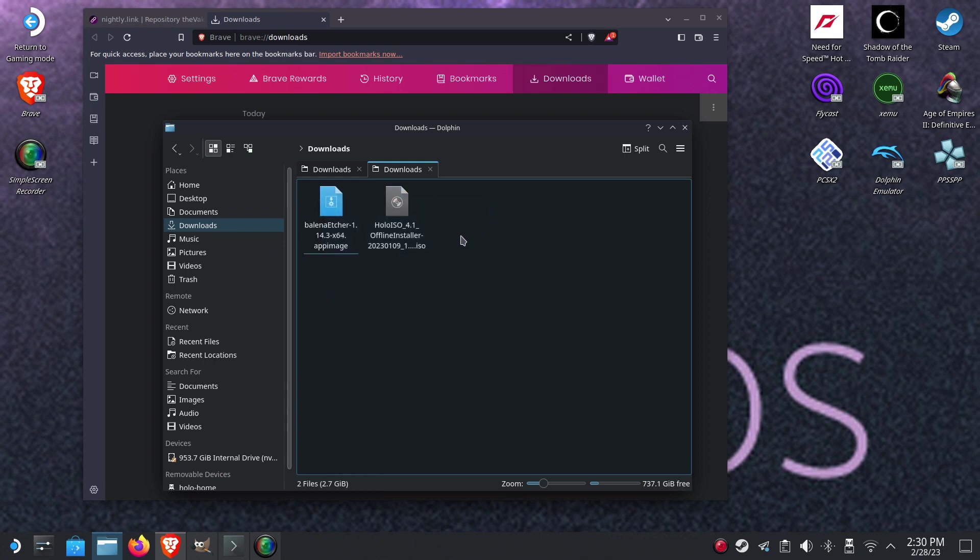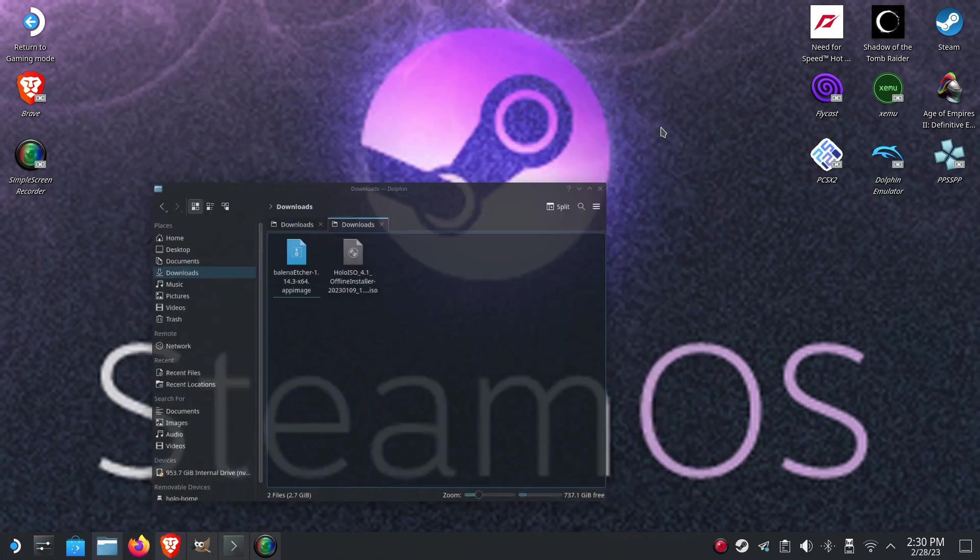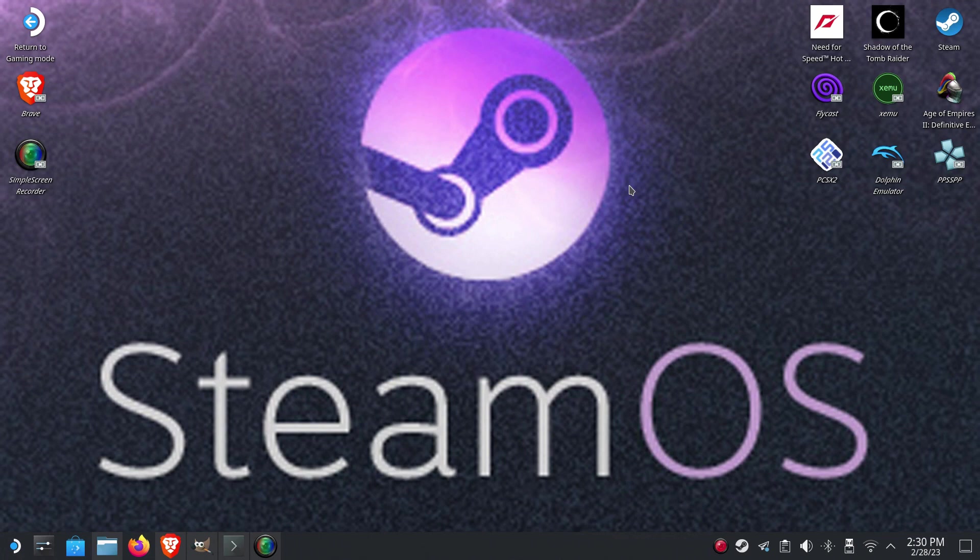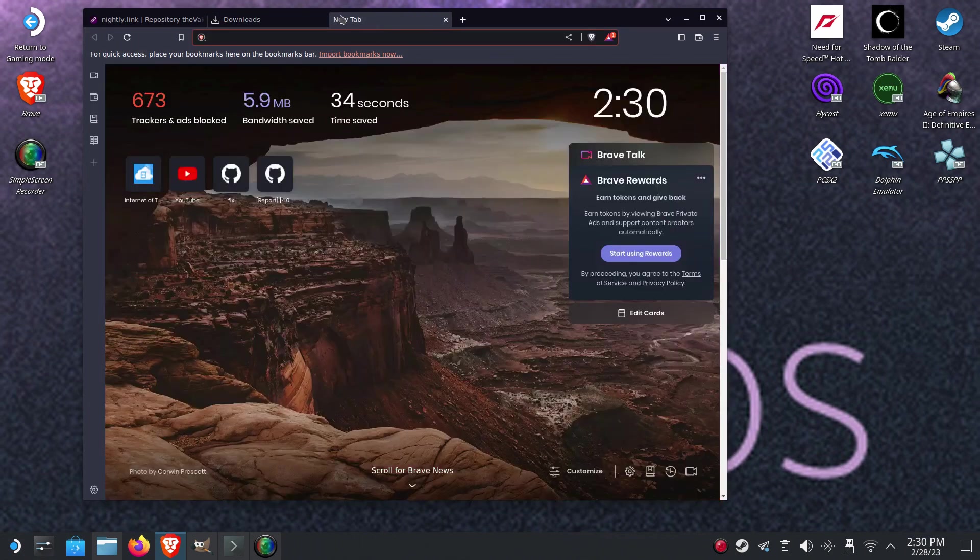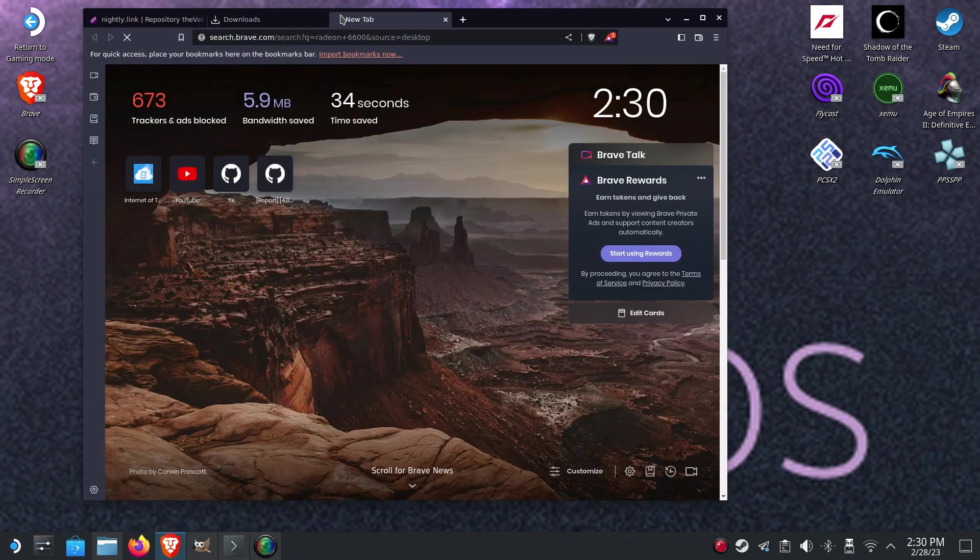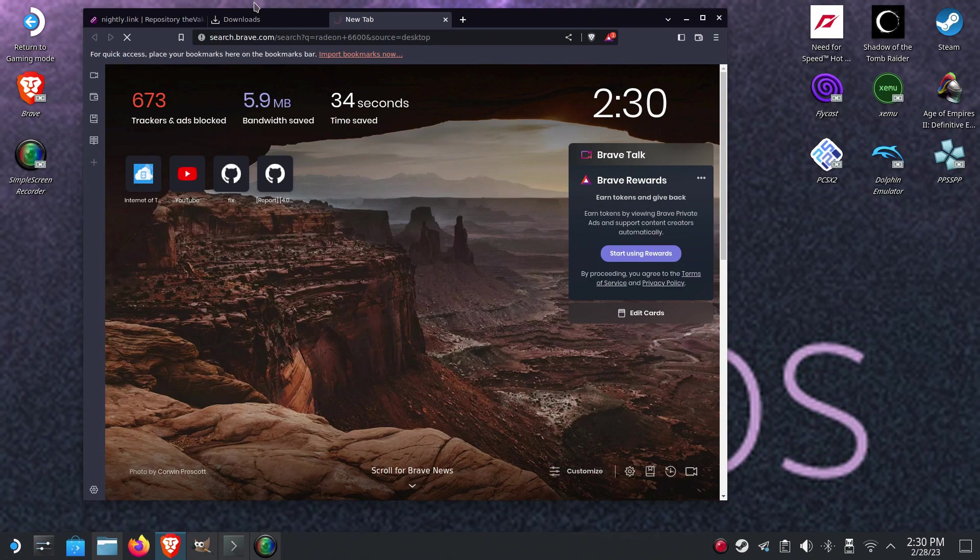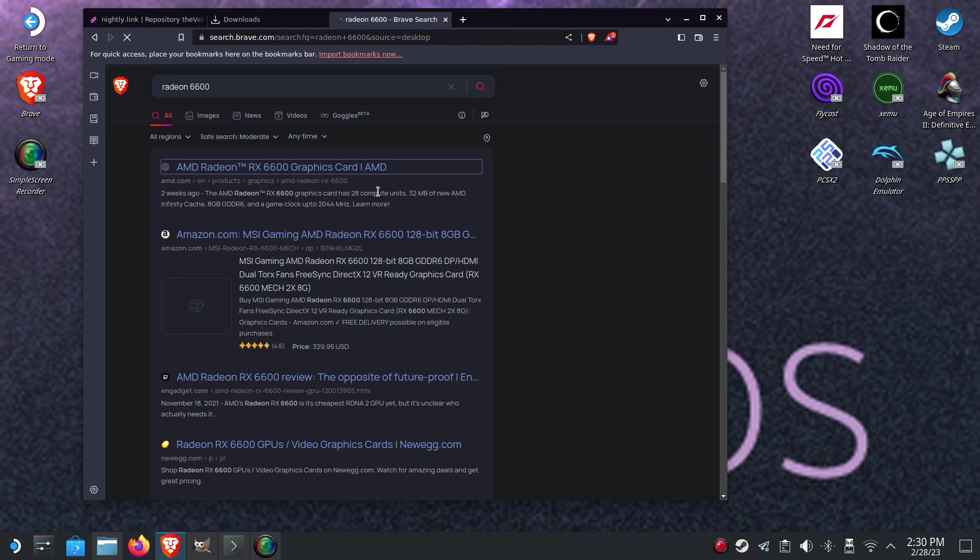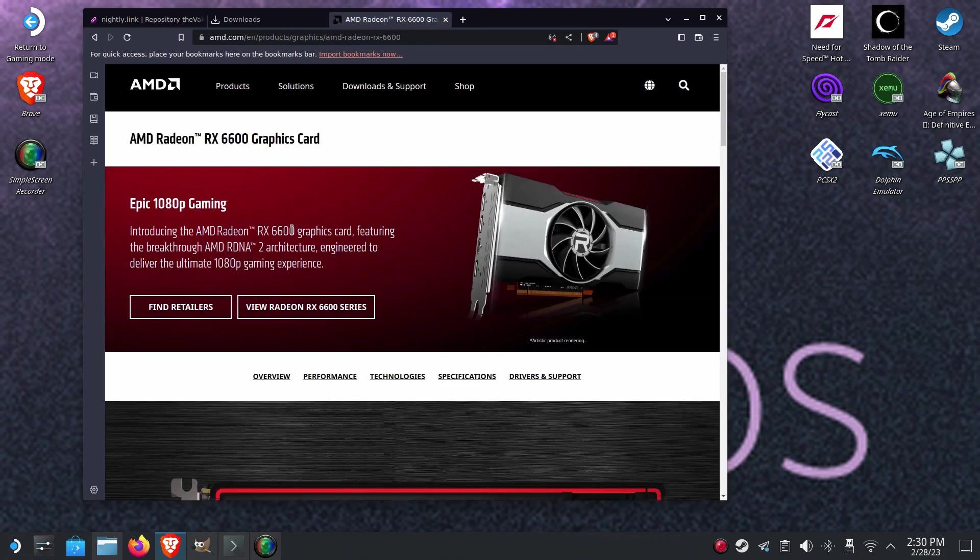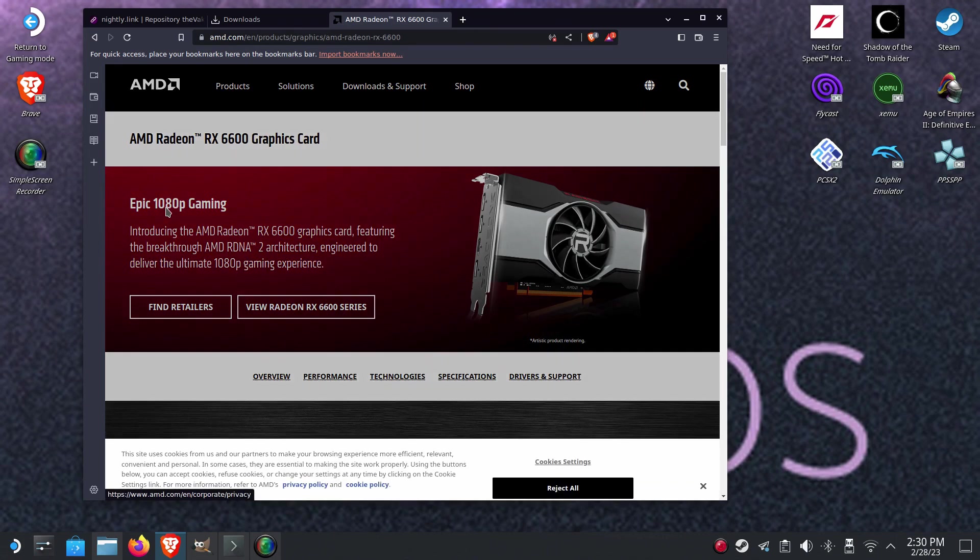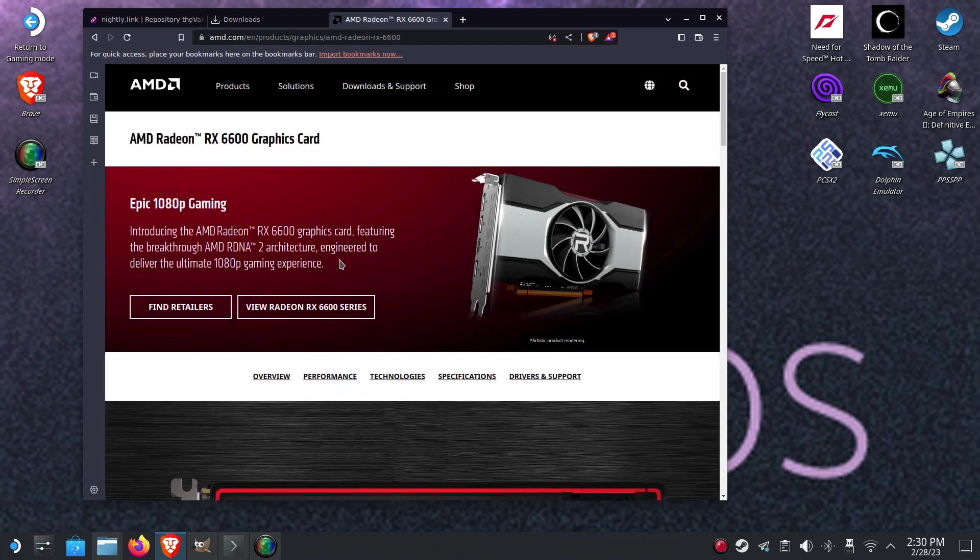So for the graphics card, I recommend you to have Radeon 6600. So this is the graphics card. At least, of course, every GPU which is based on RDNA2 architecture, it will work. But this is recommended for 1080p gaming experience.